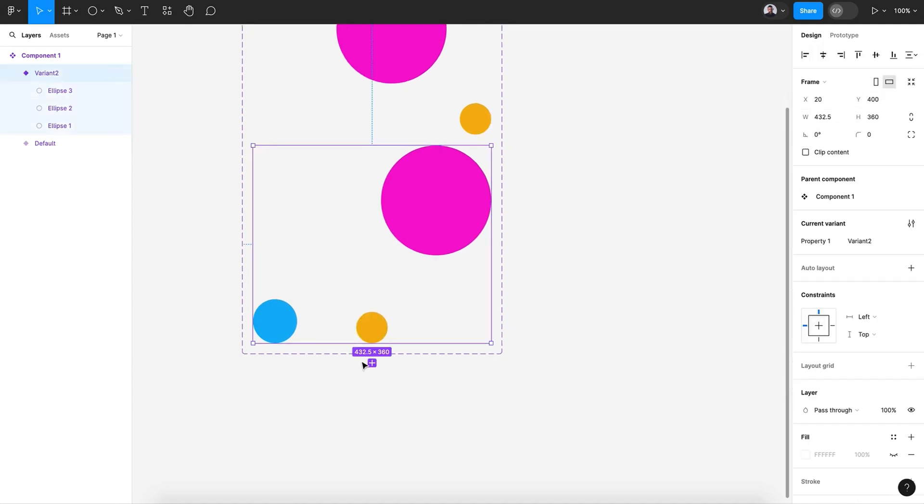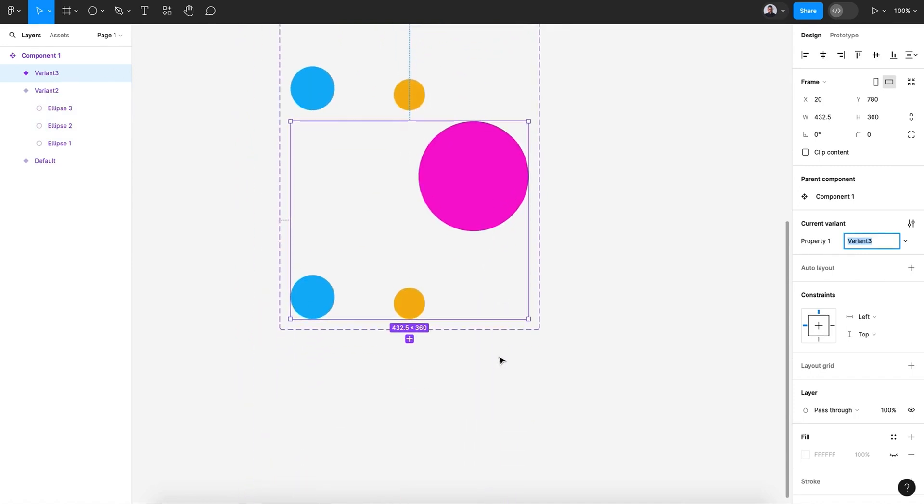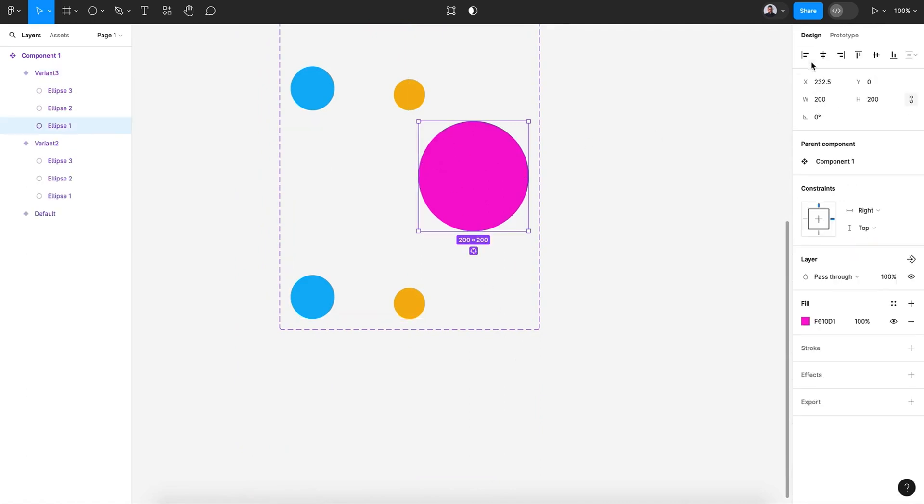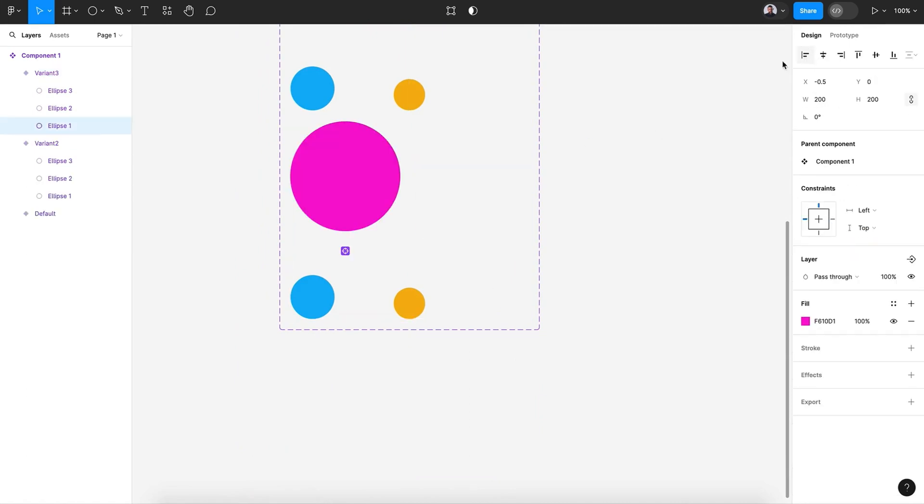Let's go and create third variant, and let's move this to the left.